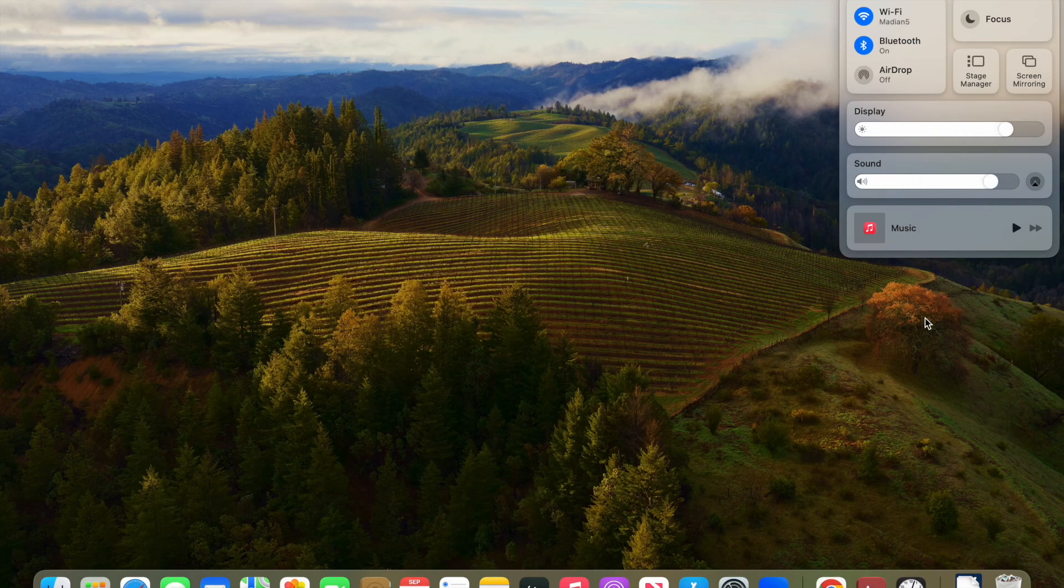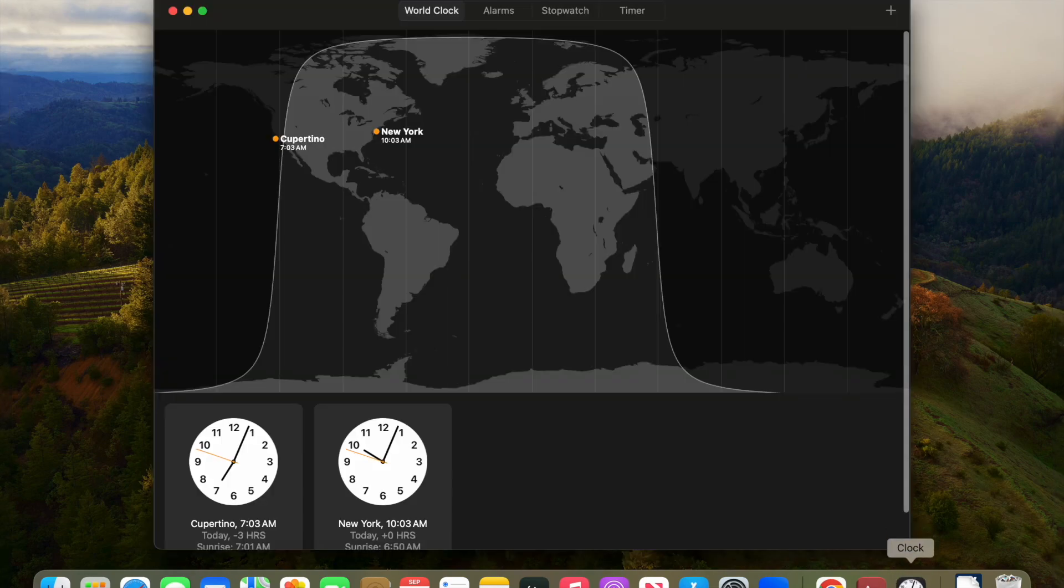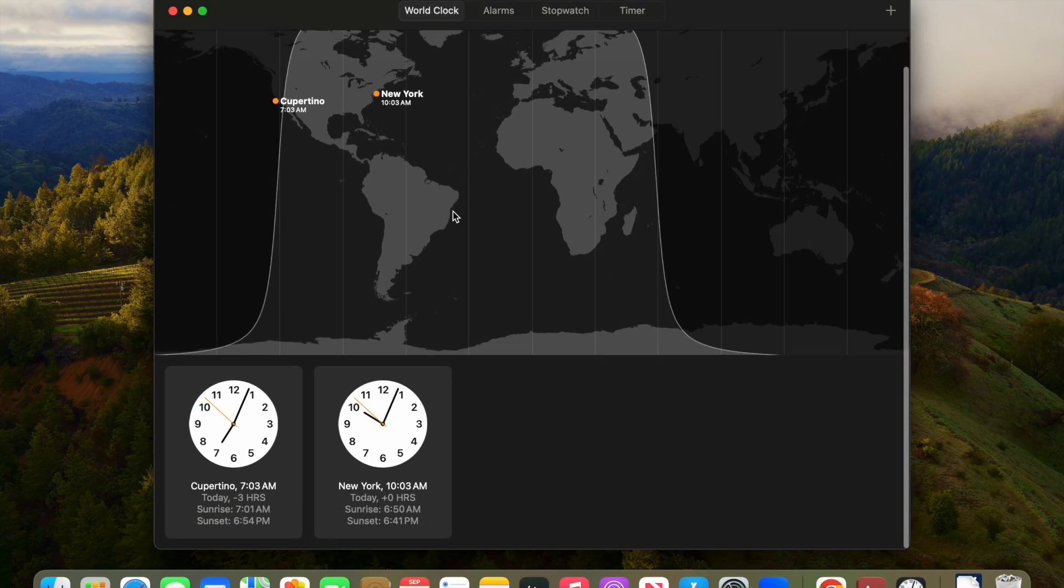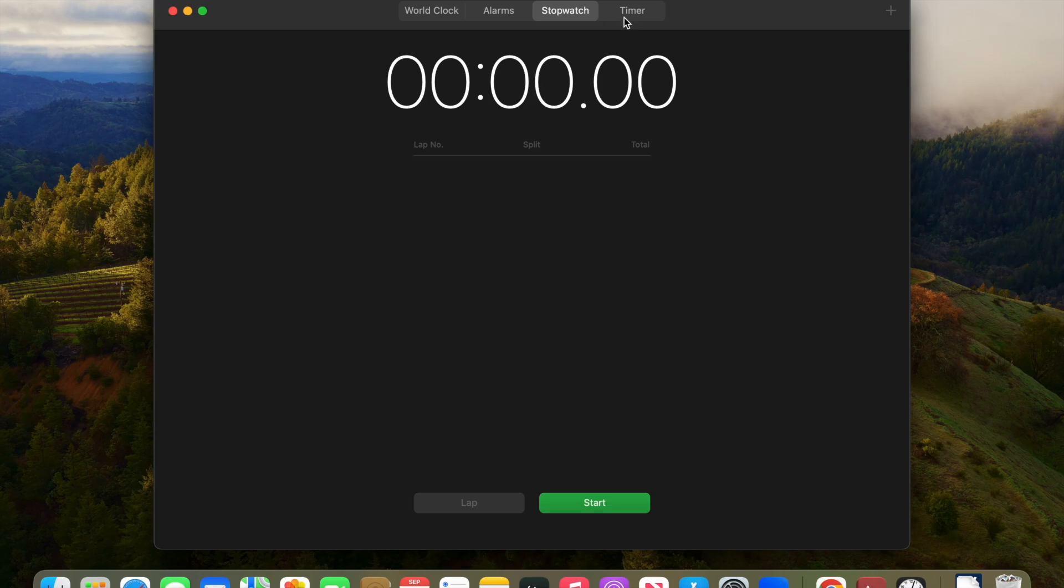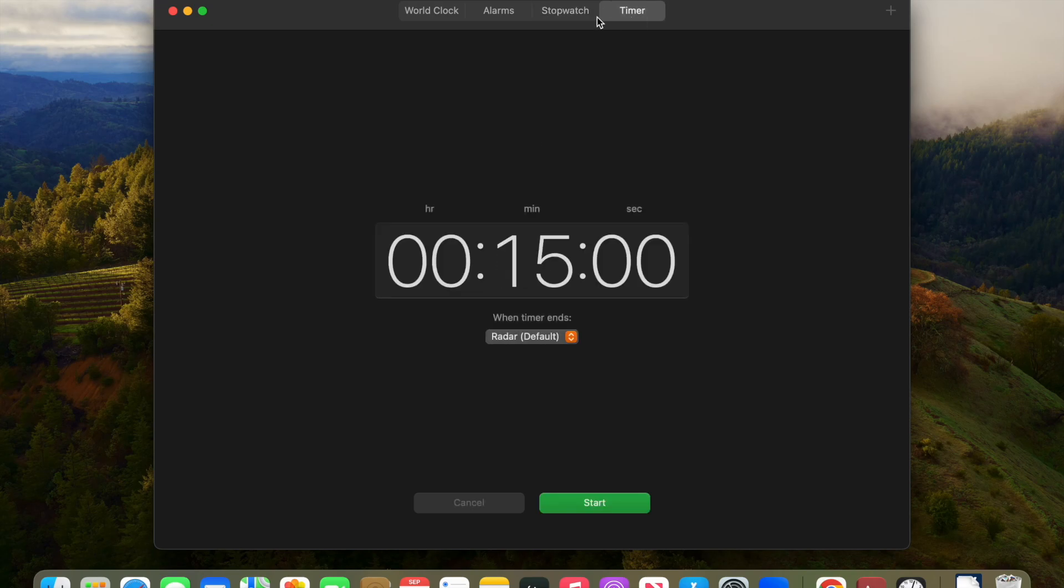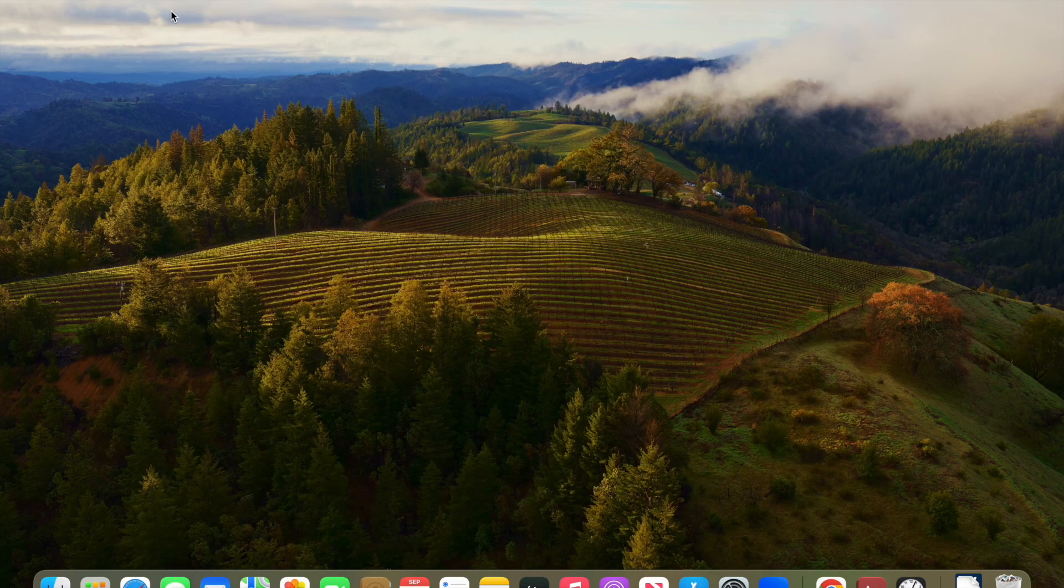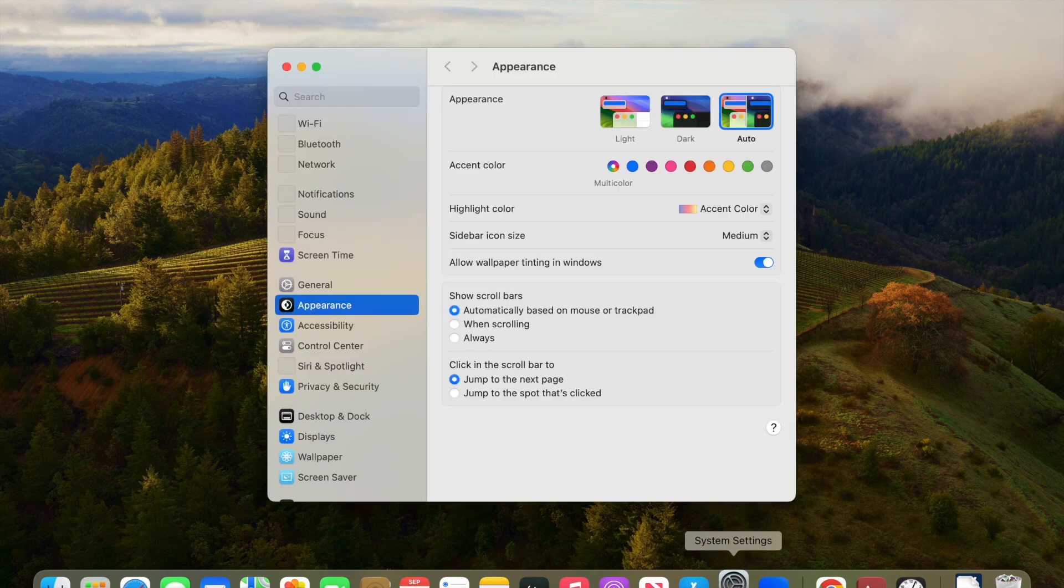The same widgets for display brightness and sound settings. You can see the clocks and alarms.